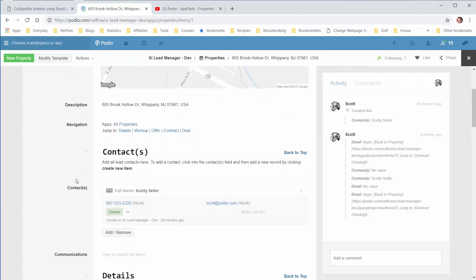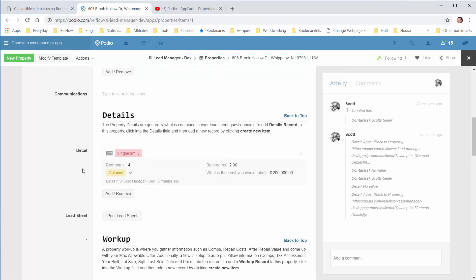And we can scroll down and we can see that it details. It's a single family. It's colonial, four bedroom, two bath. The least that will take is 200,000. So that's basically the detail record.